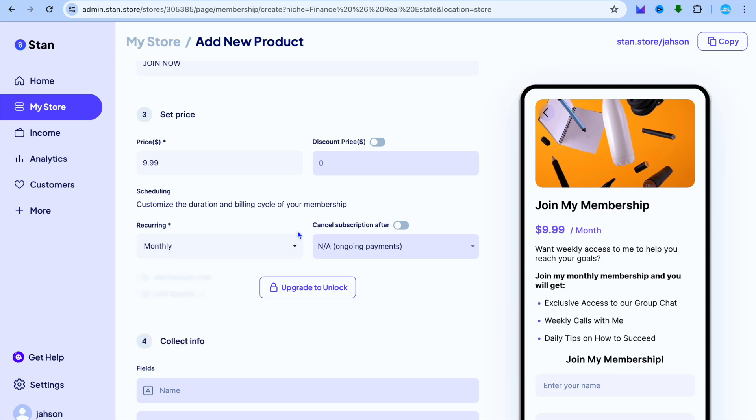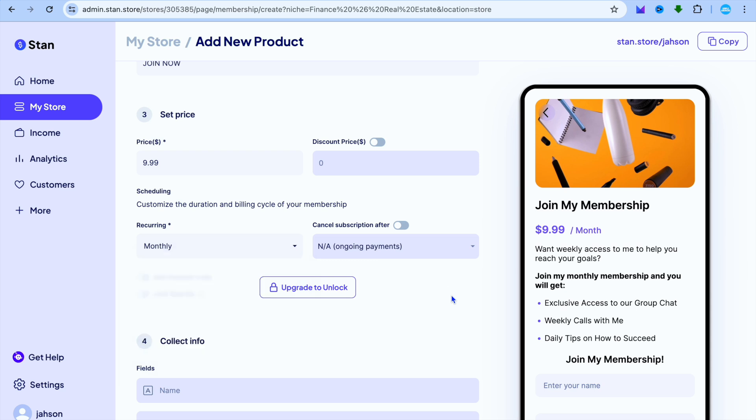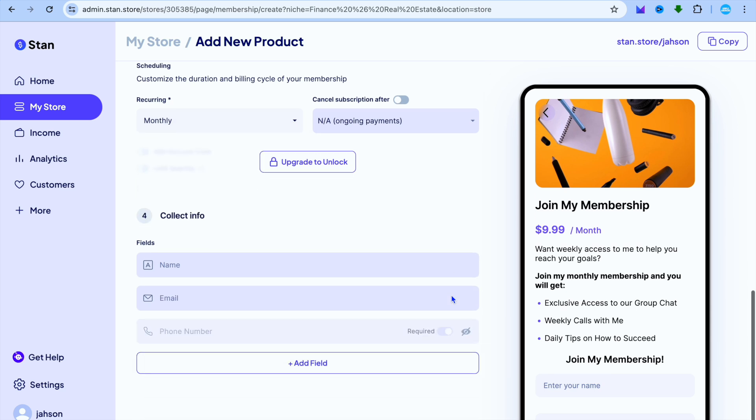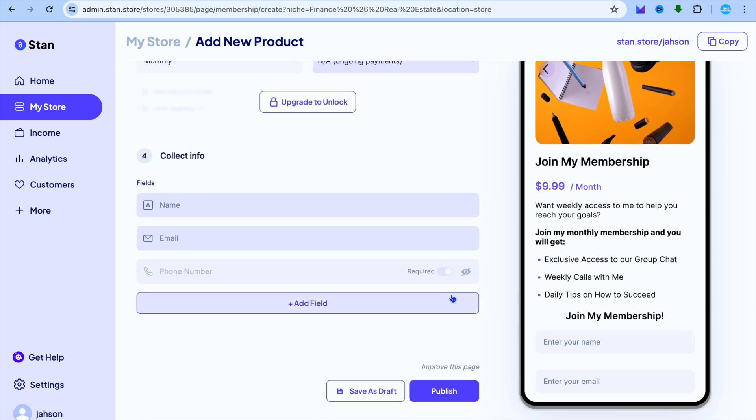You can also choose the billing cycle by tapping right where you see monthly. You can select yearly, monthly, weekly, or daily. You can select whichever one of these billing cycles you like.